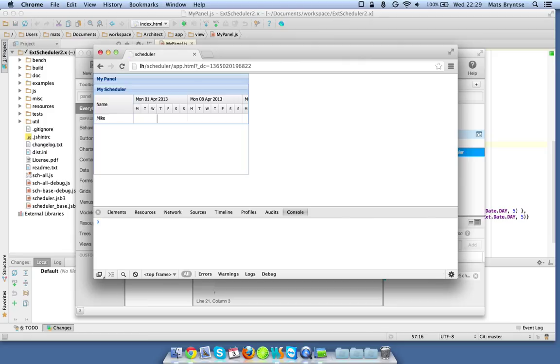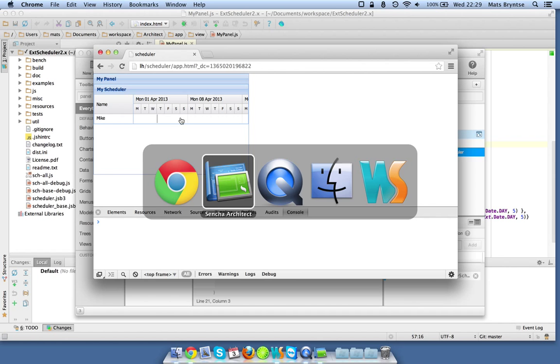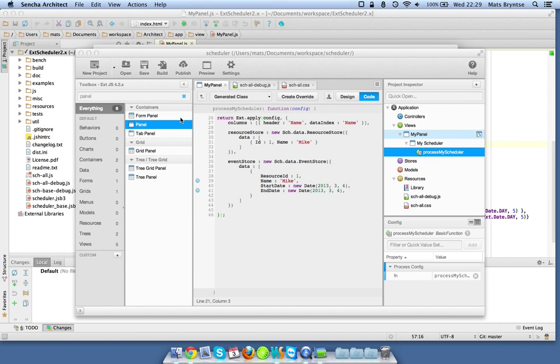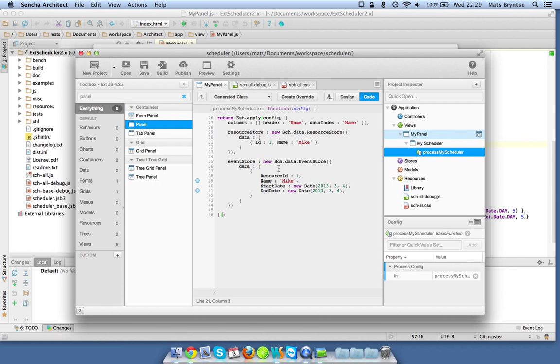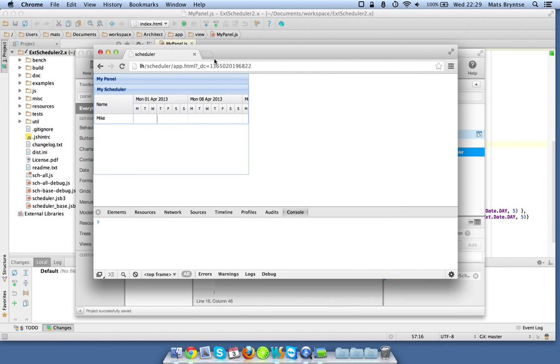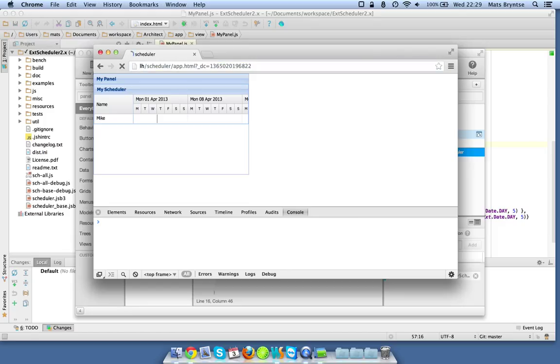There we go, we're getting the scheduler rendered. Something is fishy with the start date and end date, it's because we're specifying it to the same, so let's just make it into a proper duration and we should have everything up and running.